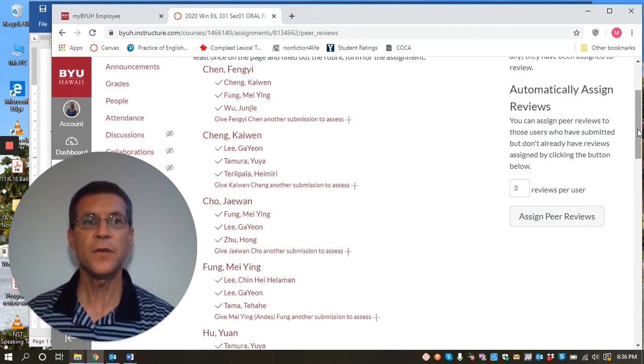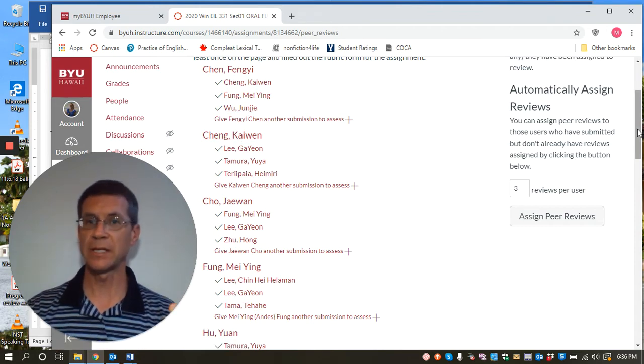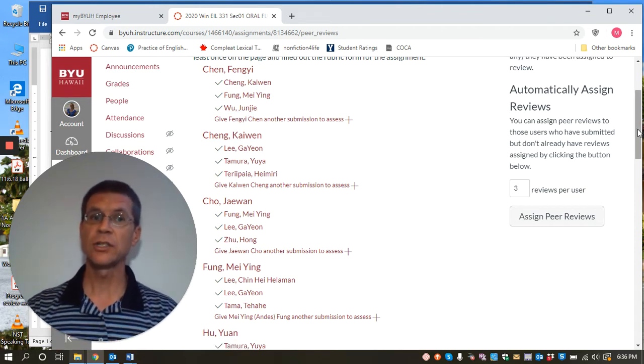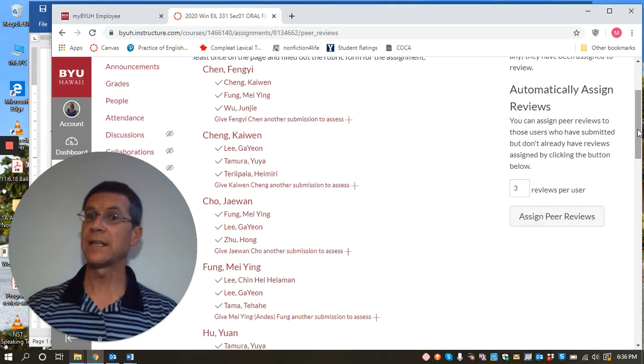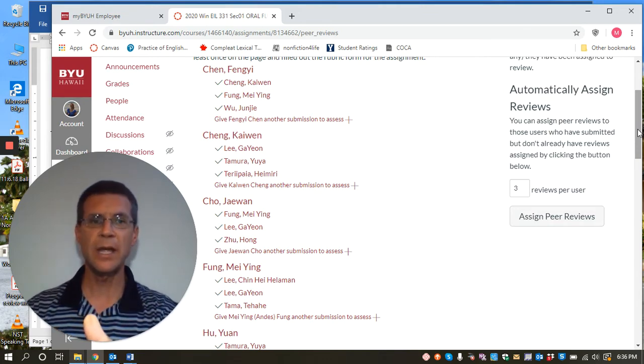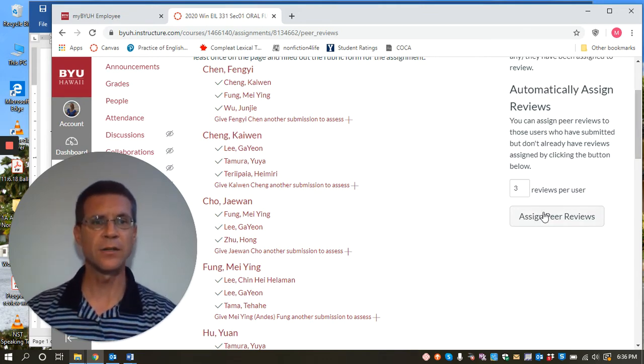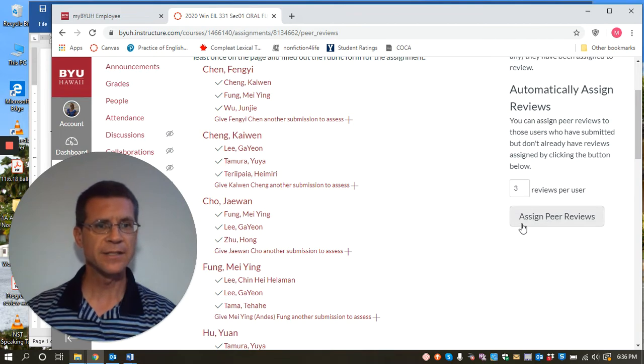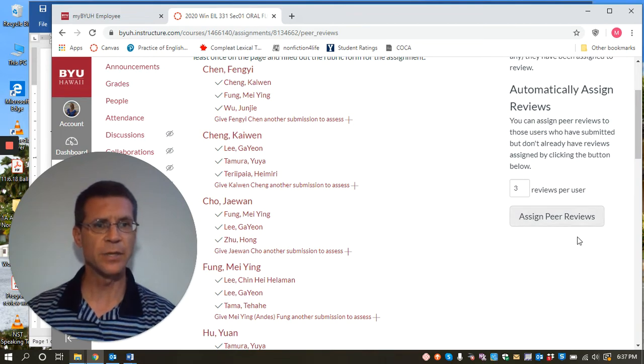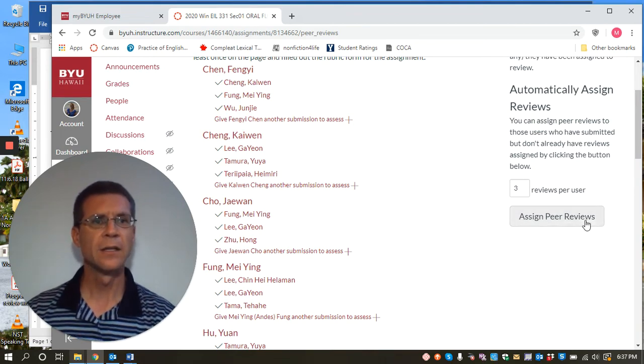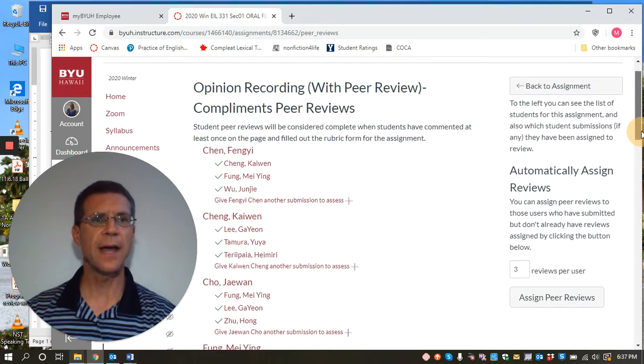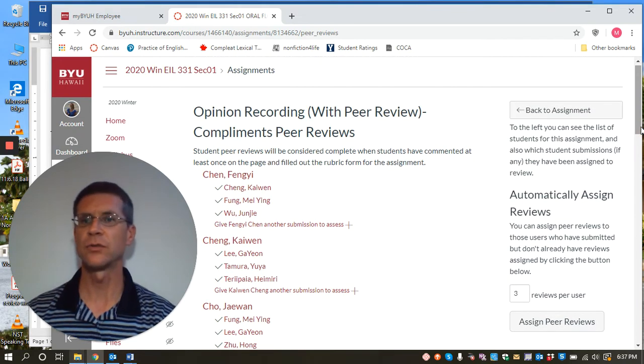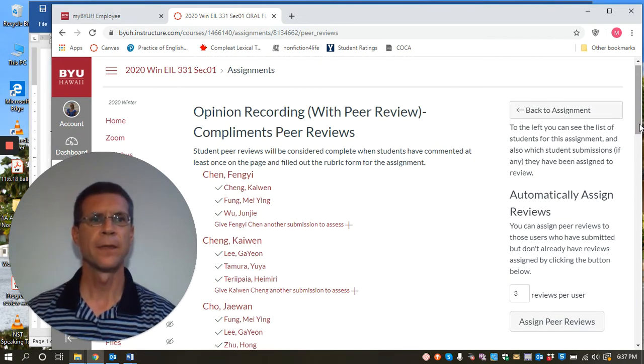If you have a student that submitted late and they didn't get in this batch or they didn't get assigned any peer reviews, you can come to this page and right here, this button over here on the right, it says assign peer reviews. And you can click that to help assign students peer reviews that might've missed out.